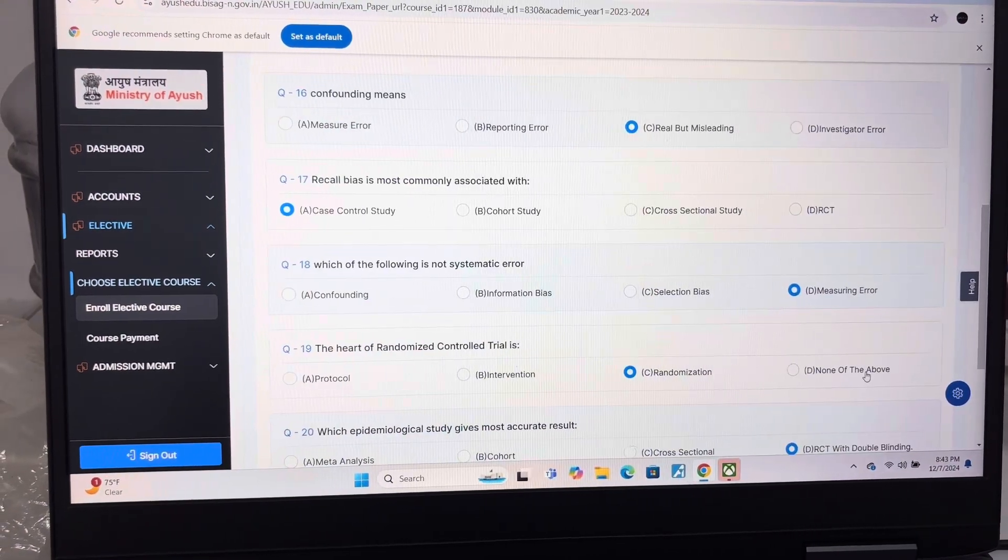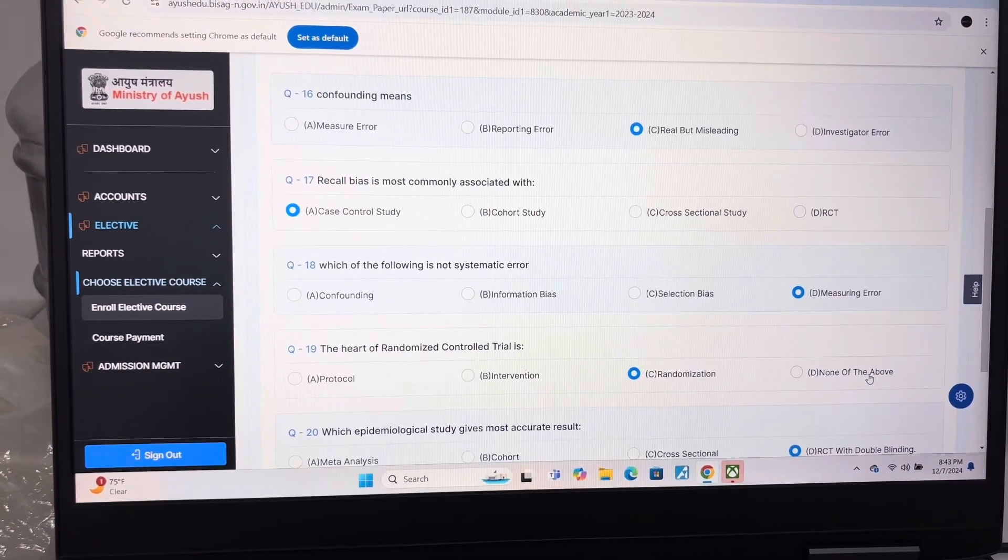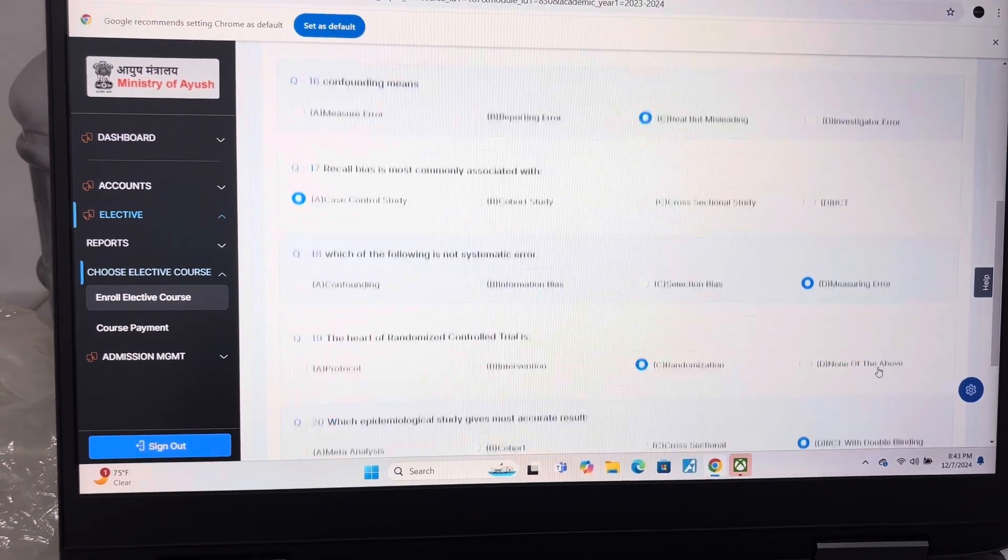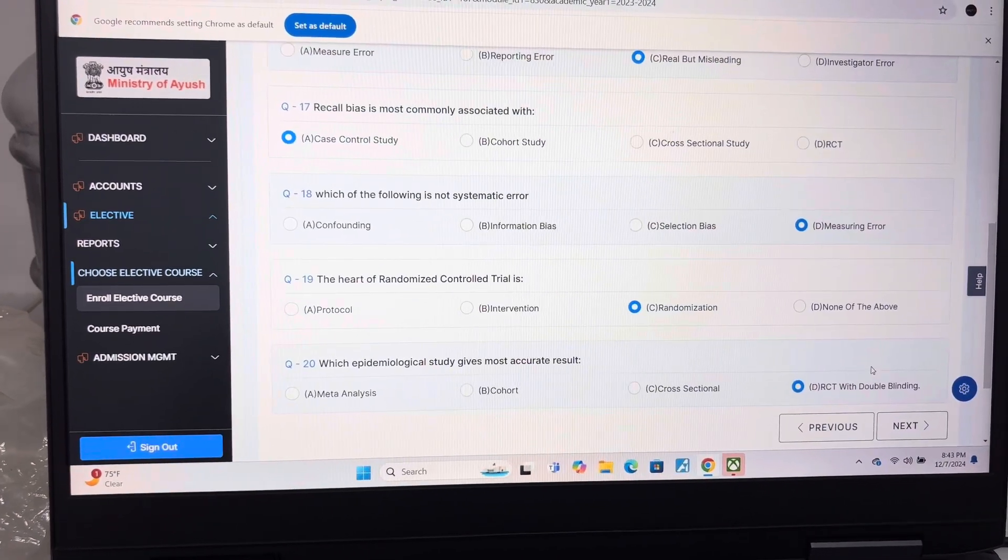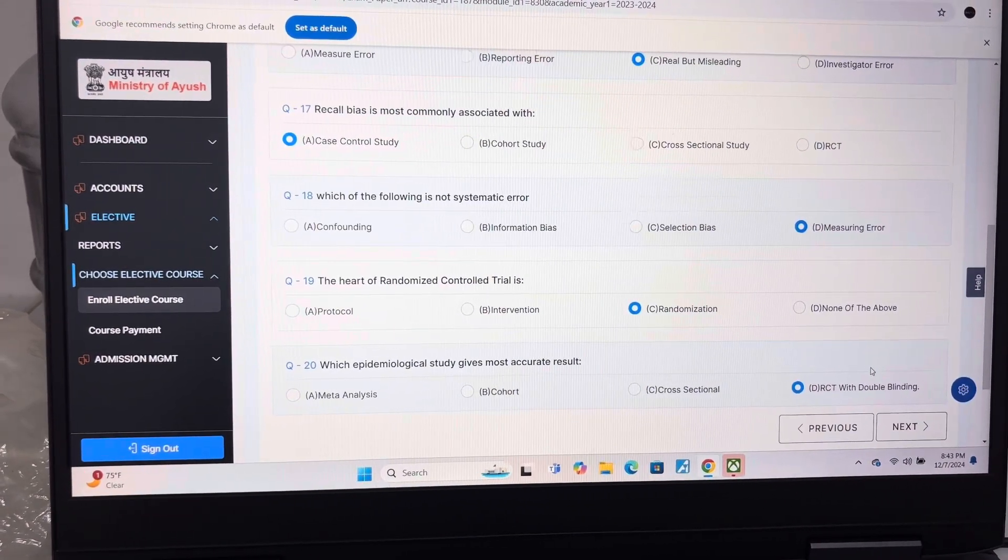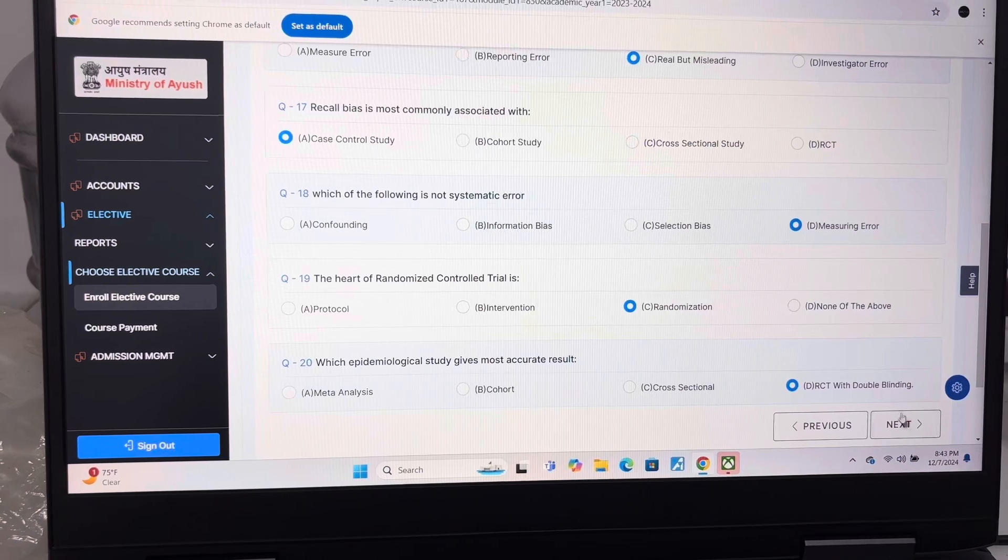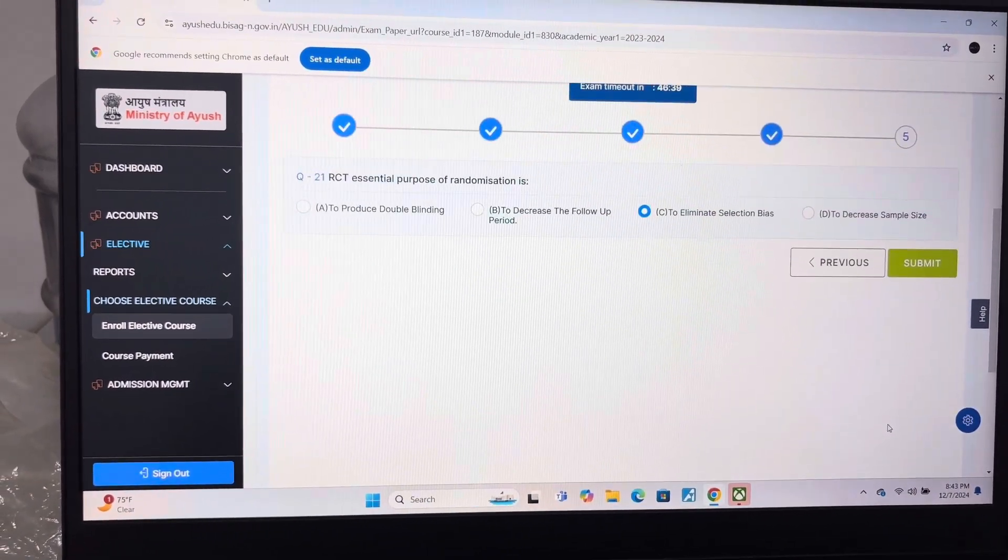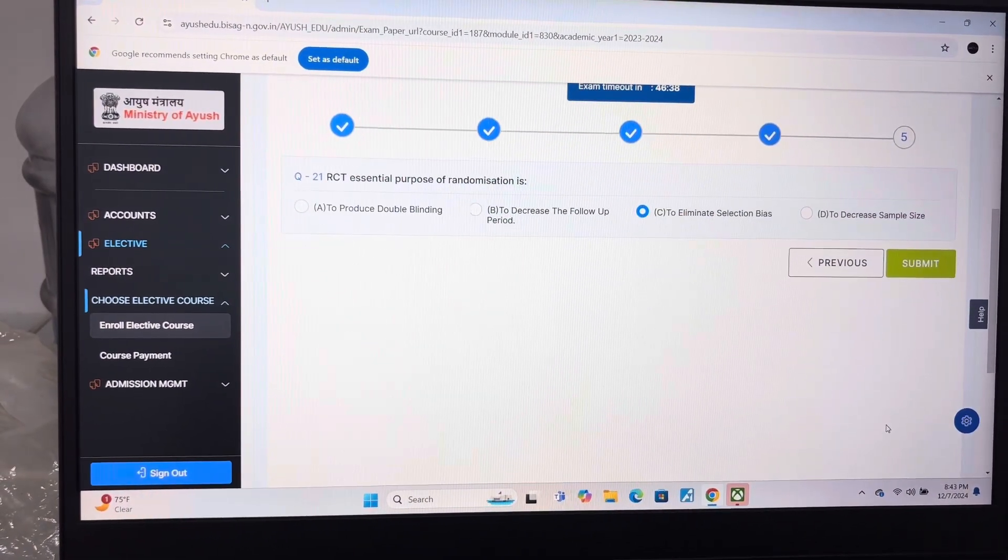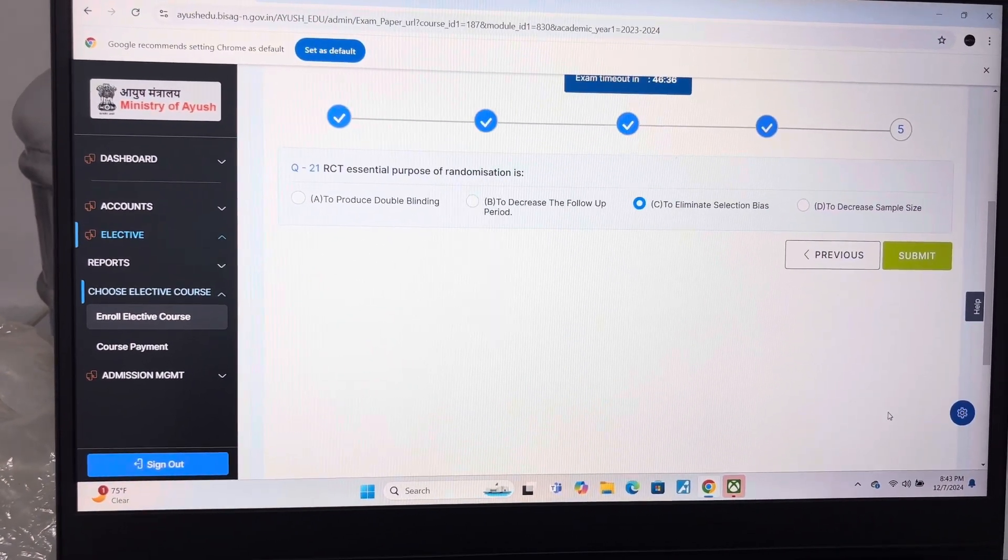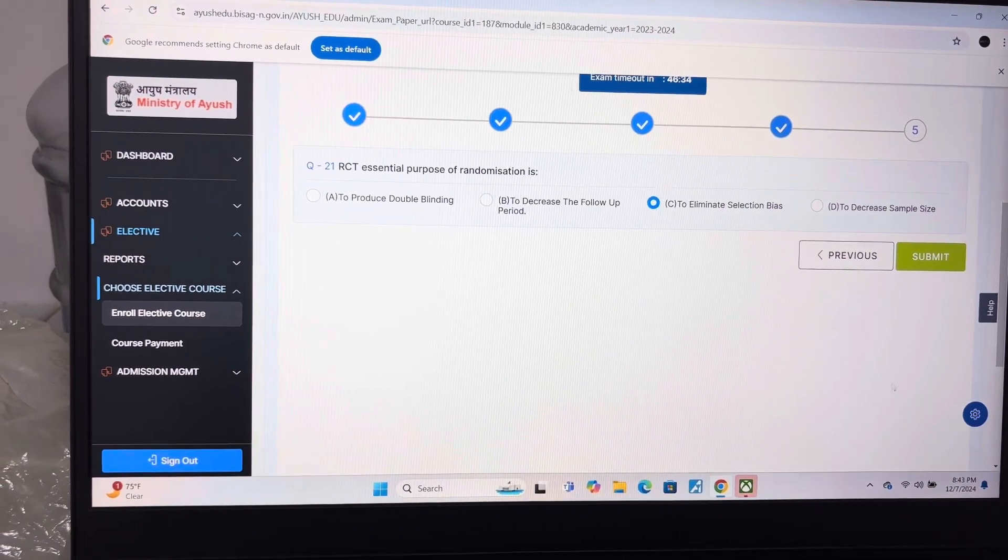Answer of question 18 is D, Mismeasuring error. Answer of question 19 is C, Randomization. Answer of question 20 is D, RCT with double blinding. Answer of the last question, which is 21, is C, To estimate selection bias.